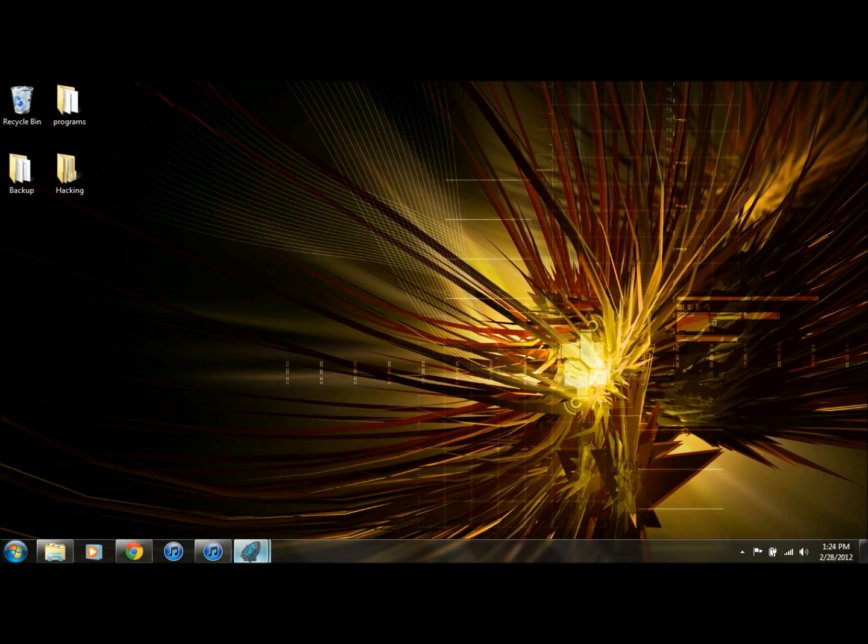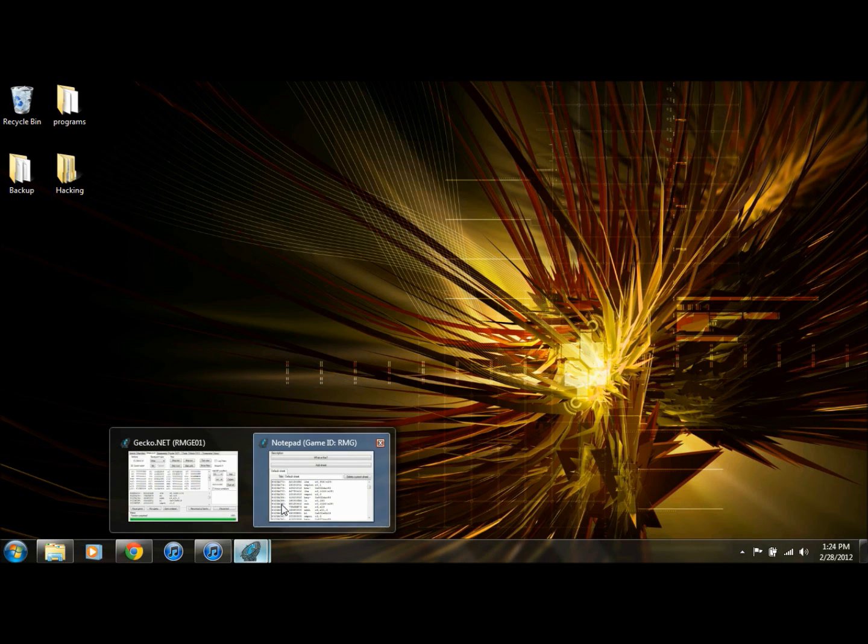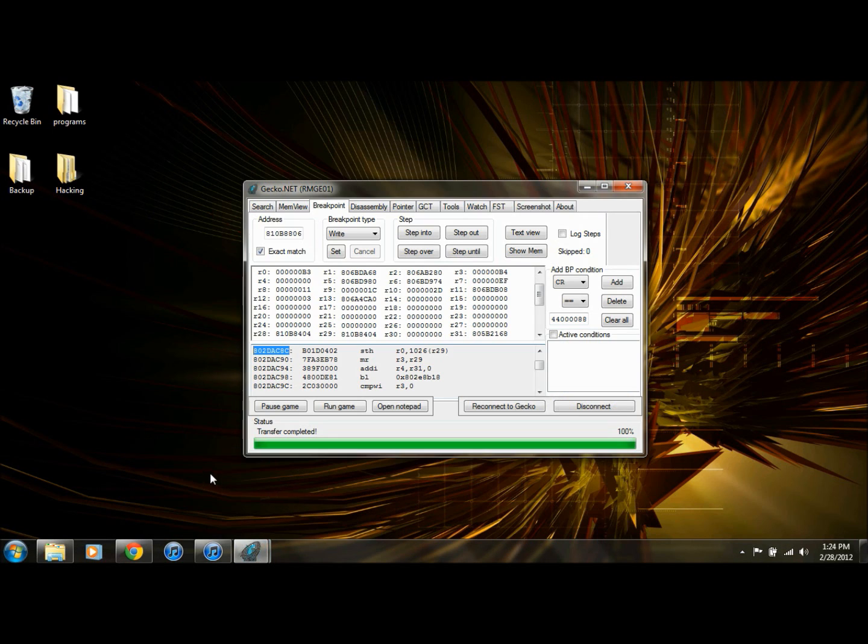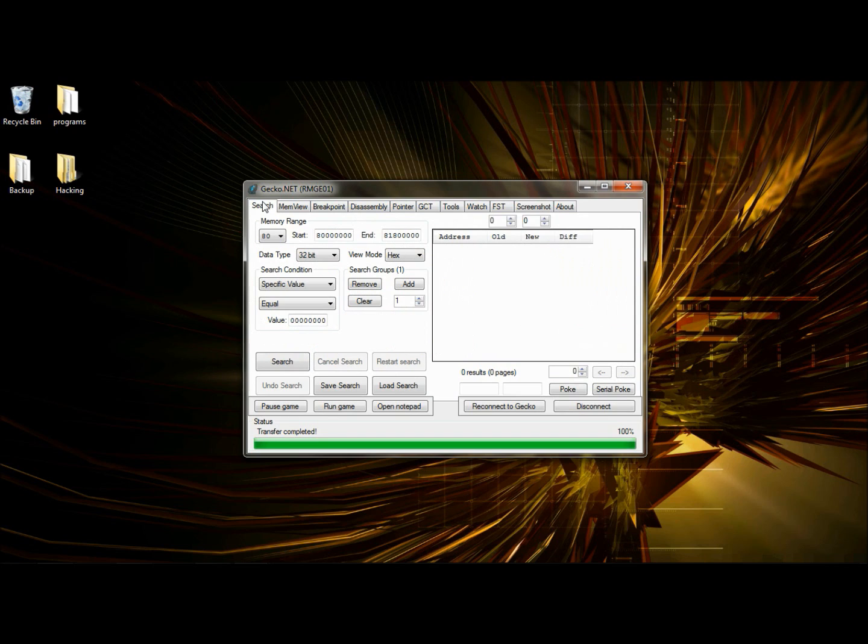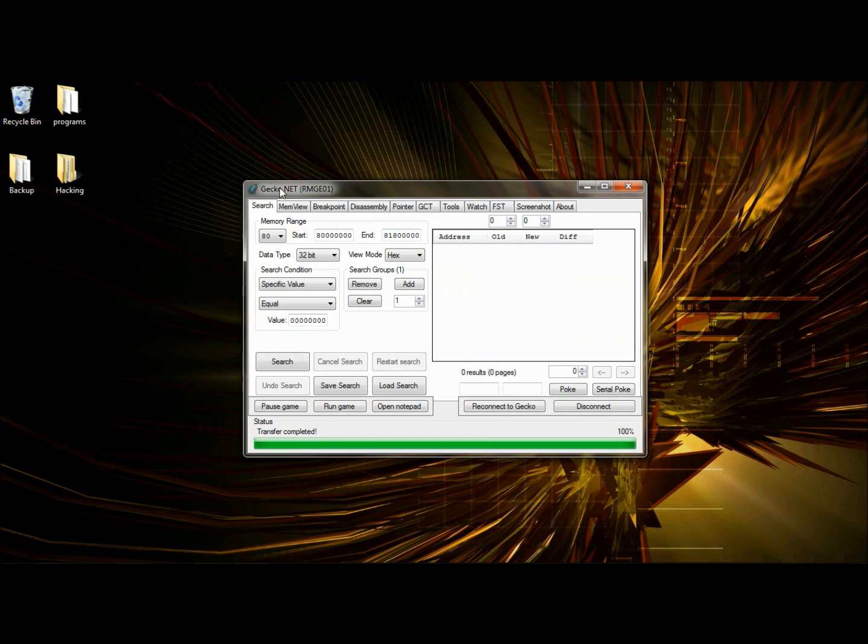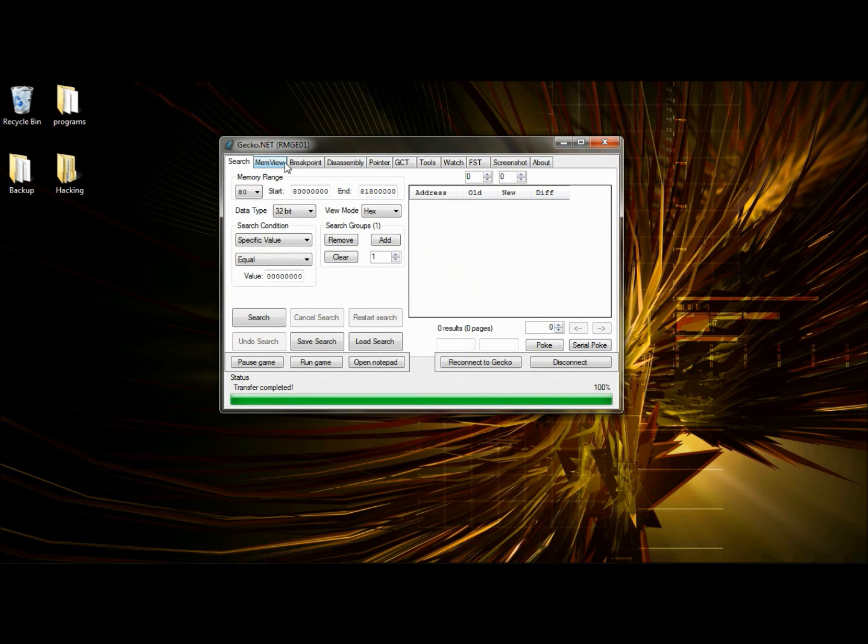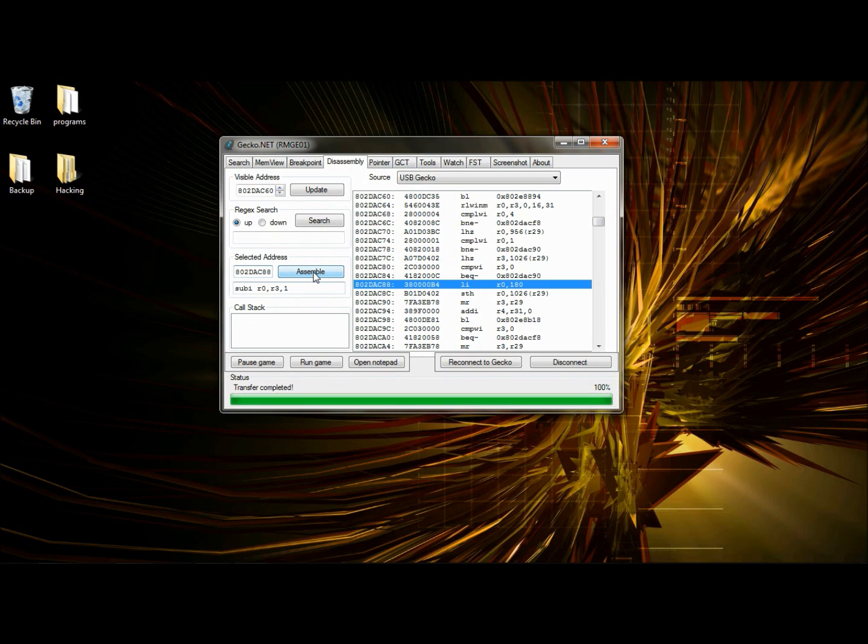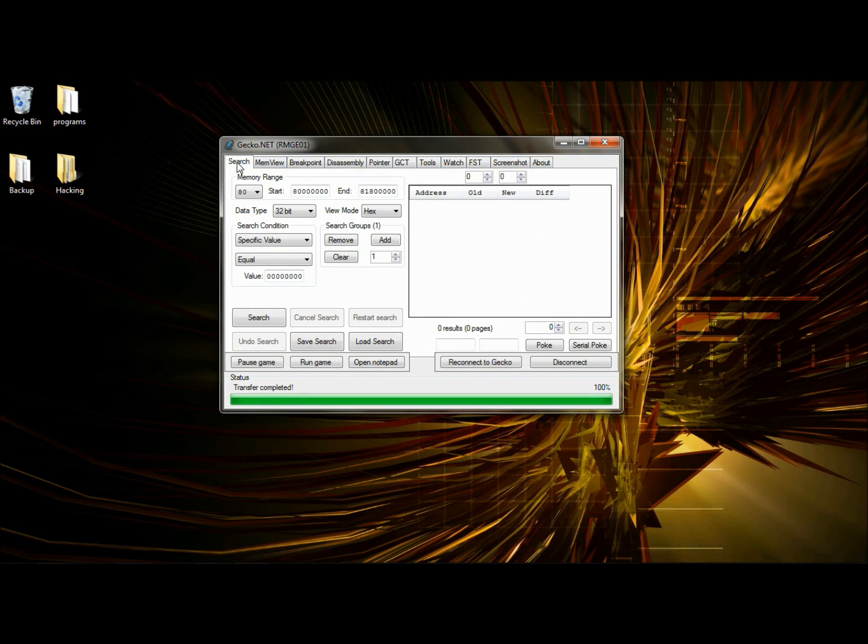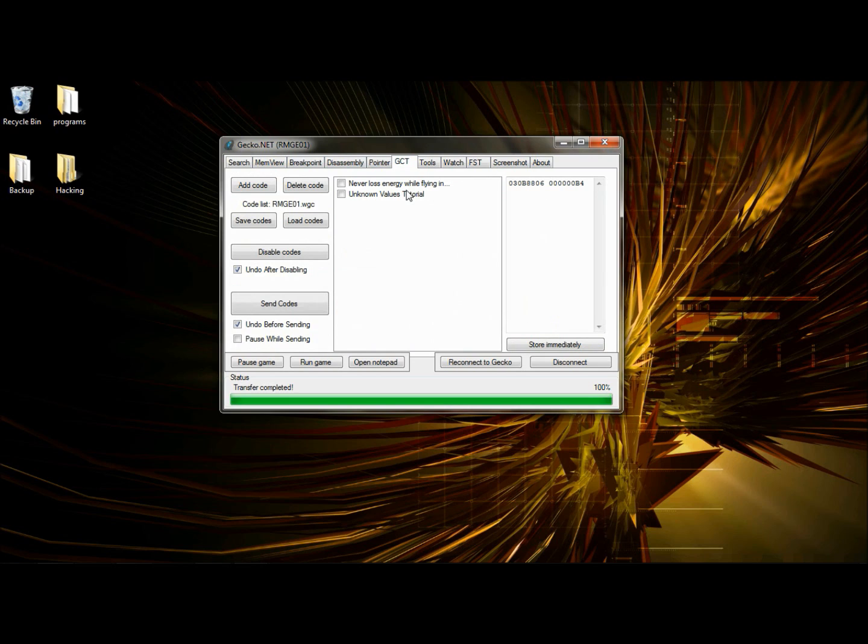Load up Gecko.net. I'll be using the breakpoint tab, the disassembly tab, and the GCT code tab. Alright, let me just set up some stuff here. I was making some other codes. So here we go. Go to your GCT code tab.